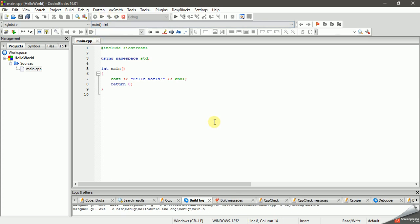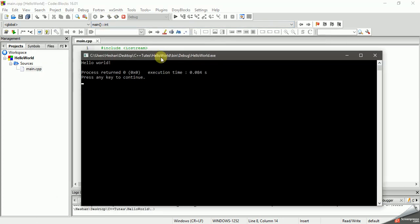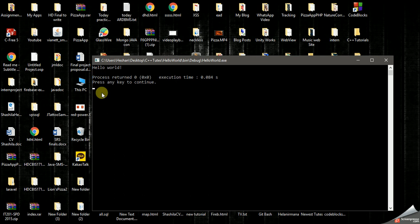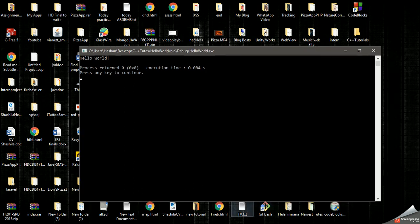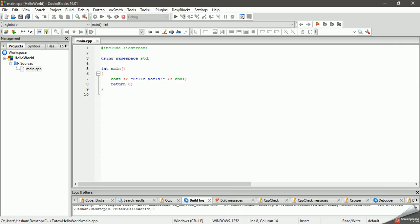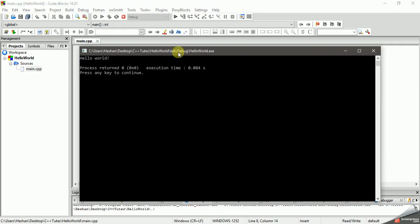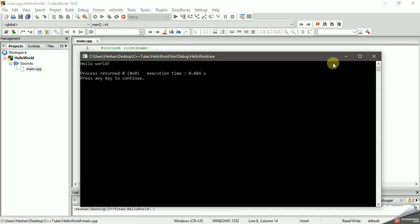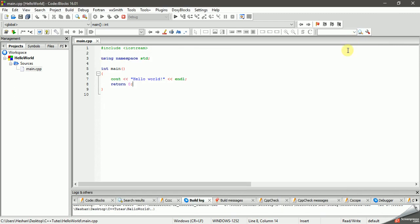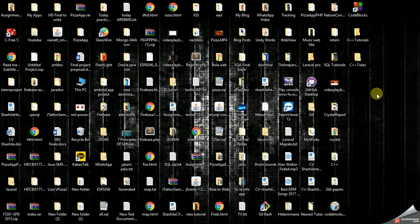Click on the button to build and run. You can see the Hello World output displayed. You can see the C++ development environment and setup. We will see the basic first program. Subscribe to this channel if you want to see more videos. Good luck.